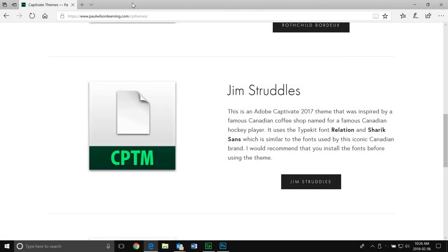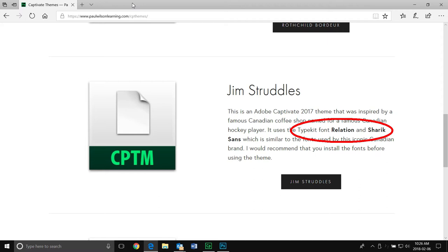Before you download and start using one of the custom themes that are available from my website, you'll need to first make sure that your TypeKit account has the appropriate fonts synchronized to your PC or Mac.